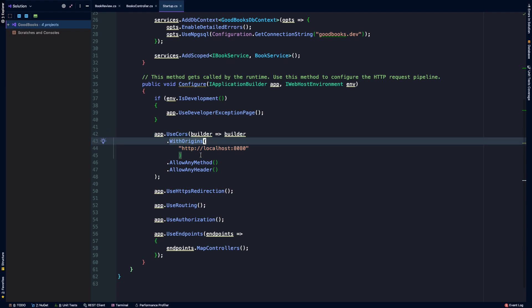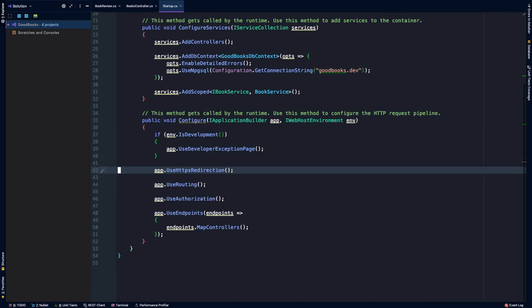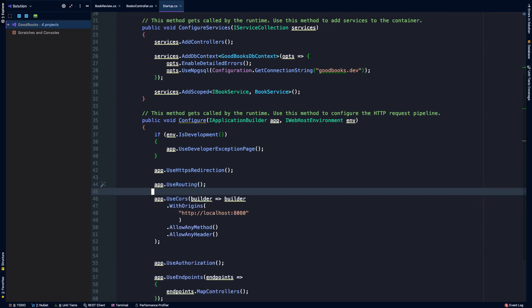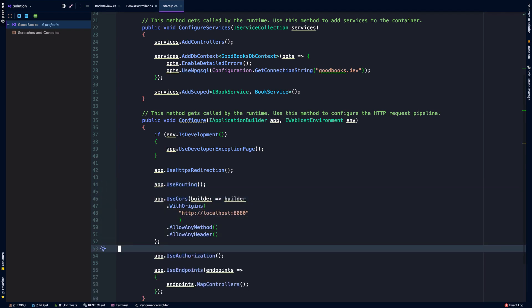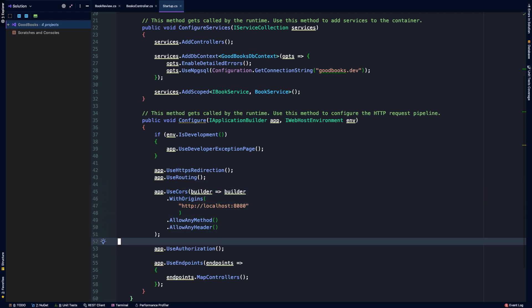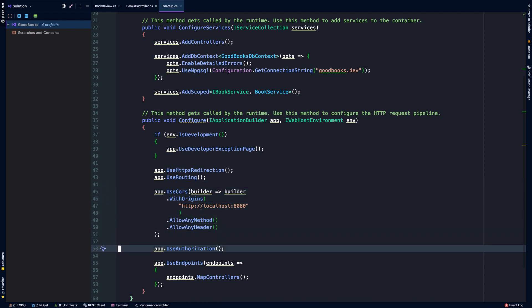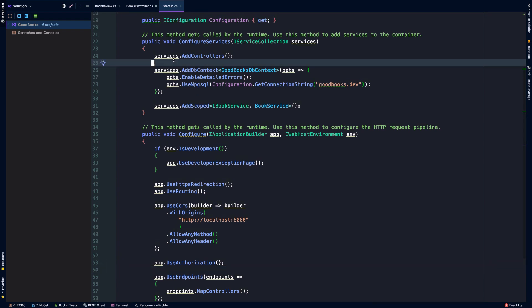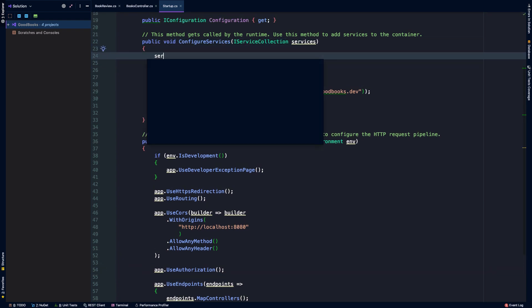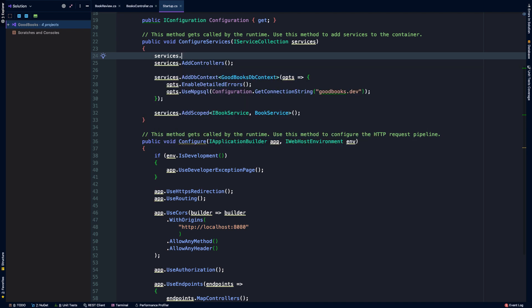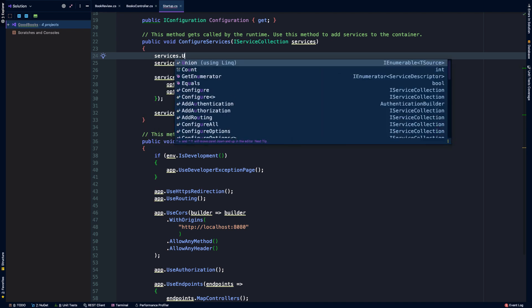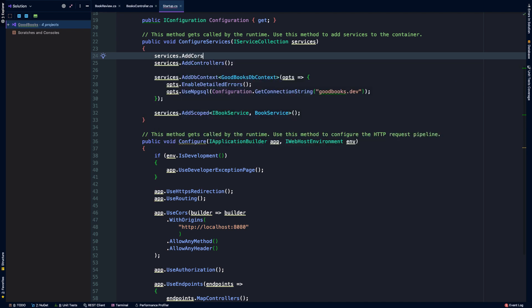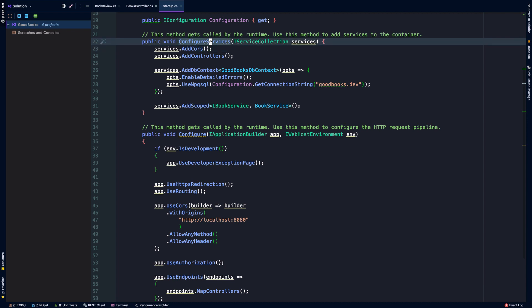Now the other thing that I noticed is that the order of what's called here does seem to matter, at least the last time that I tried this. This only really seemed to work if I placed UseCors between UseRouting and before UseAuthorization and UseEndpoints. Next, in order to apply that rule globally, what we're going to do is at the top of our ConfigureServices method, say app.AddCors.